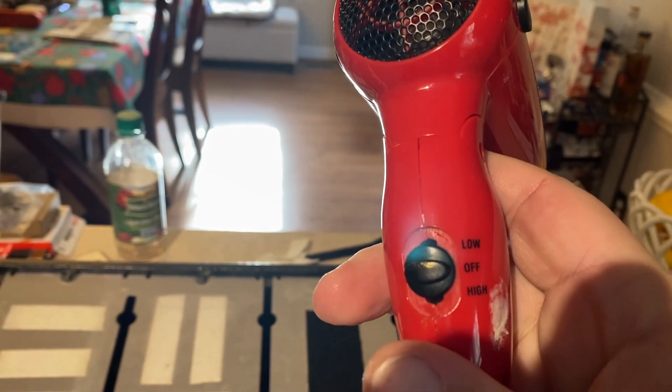Anyway, Velcro, especially the industrial stuff, can be really difficult to get off. But here's a tip for you. Use a little heat. On high.